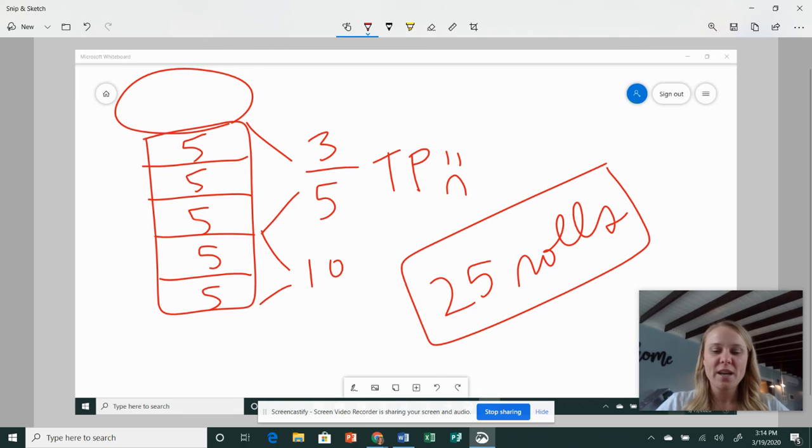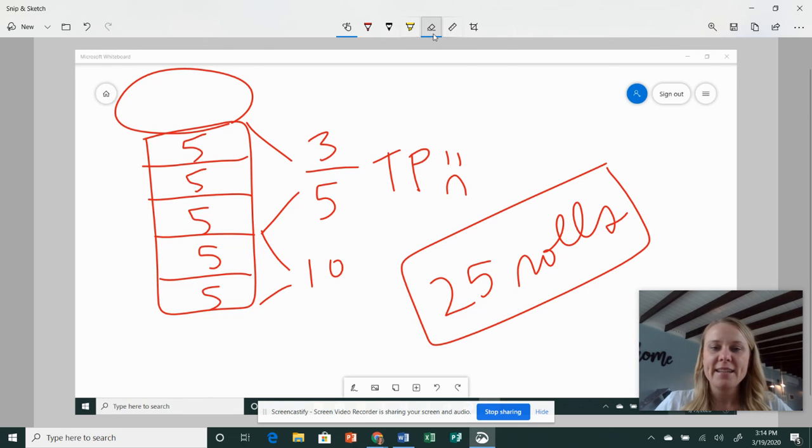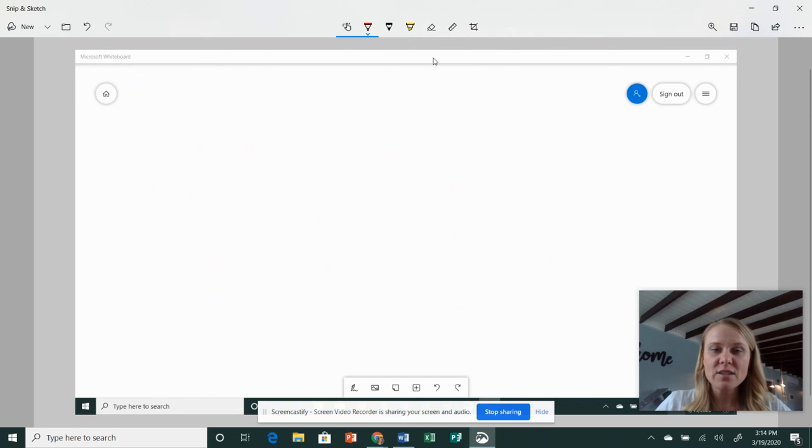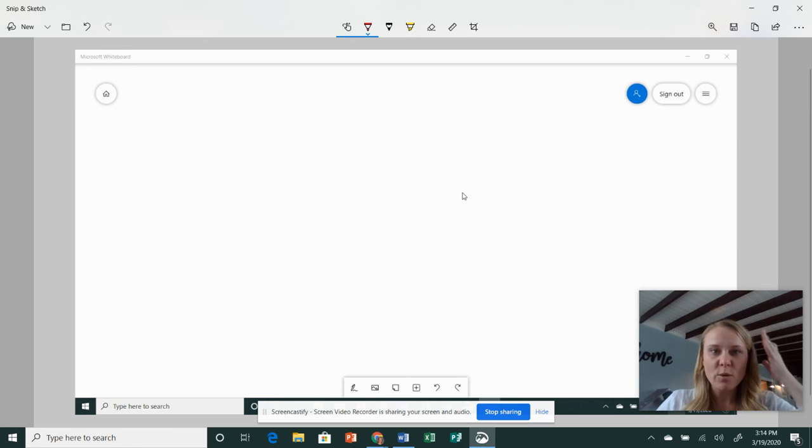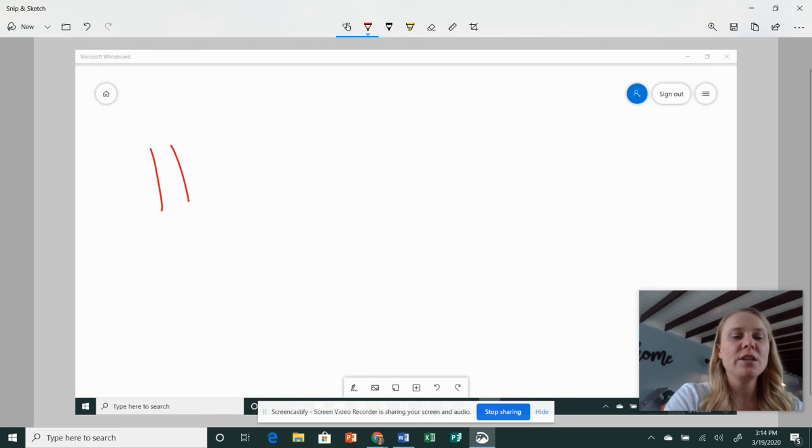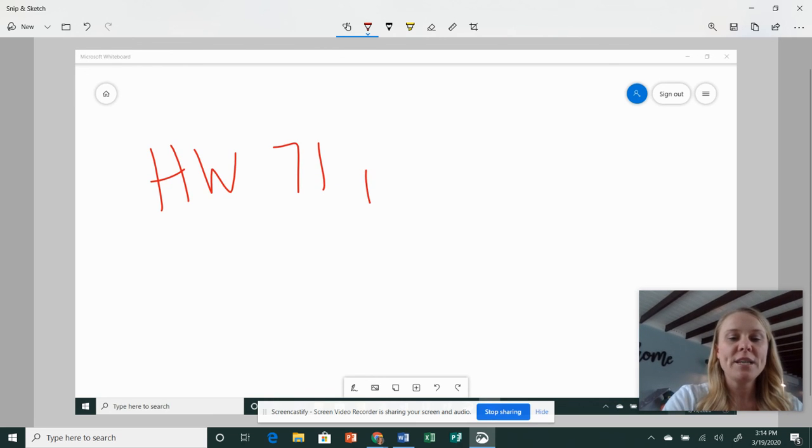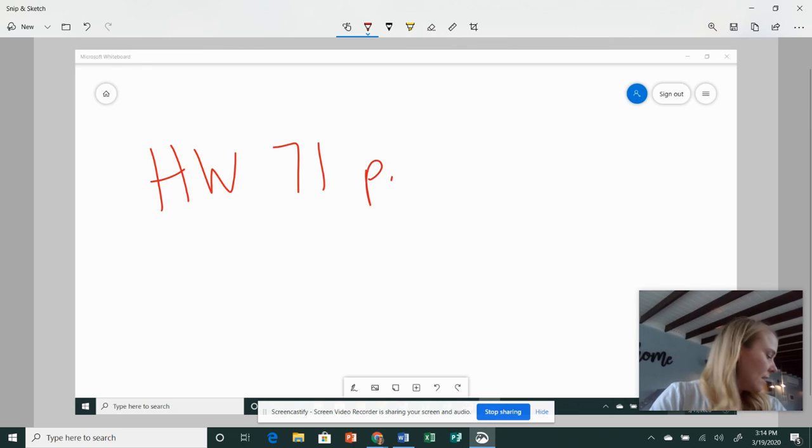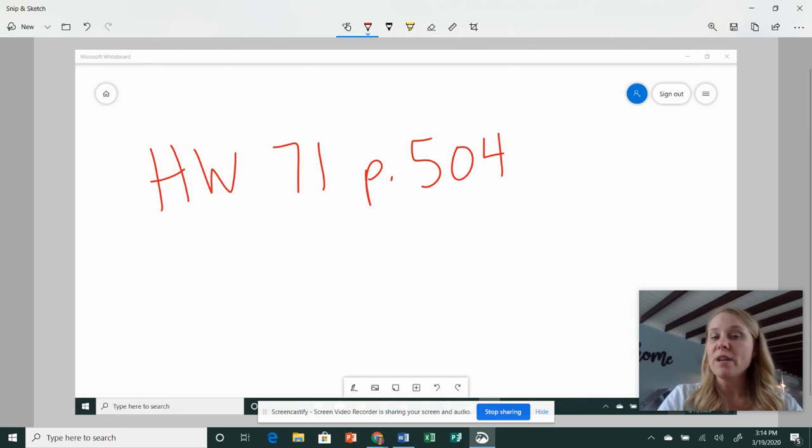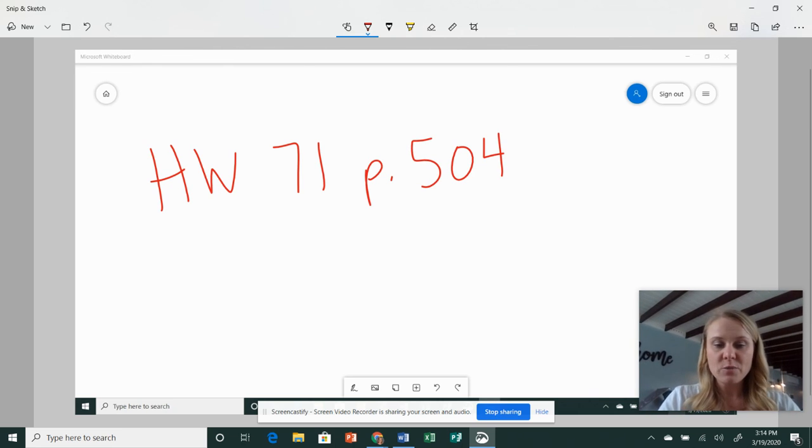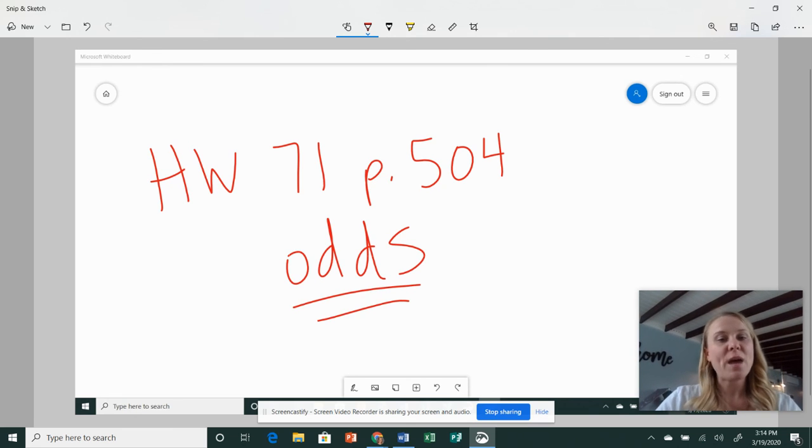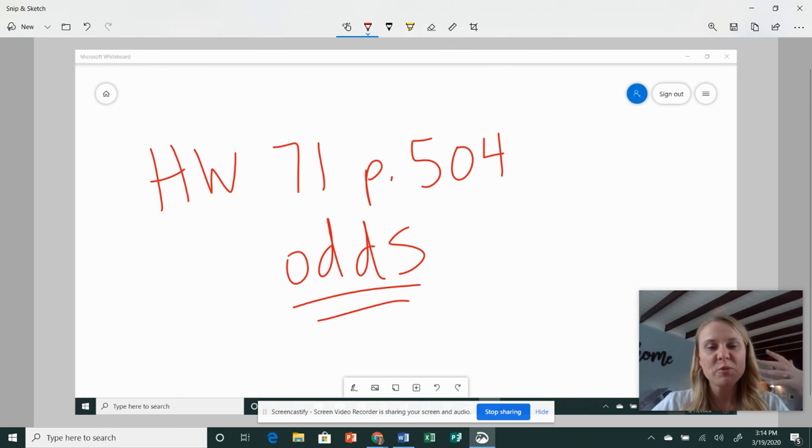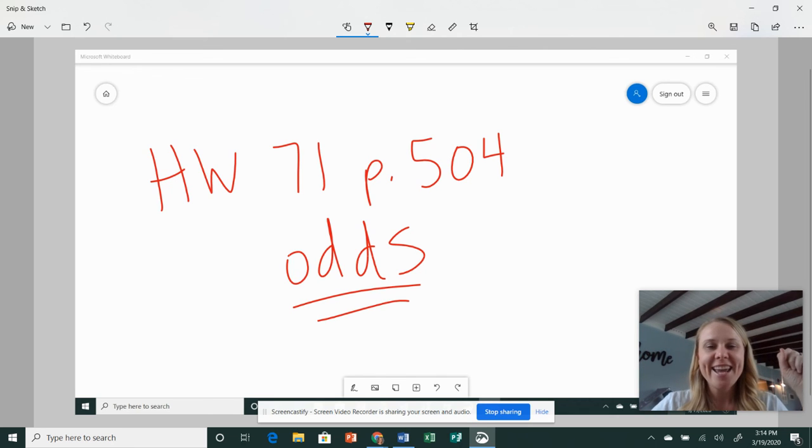All right, guys, I hope you got the lesson and you understood it. And I miss you guys, just FYI. But it's pretty cool that we can still do some math and not be letting our brains rot, right? So your homework is lesson 71. It does start on page 504. And you don't have to do the practice because we just did that together. And you can do the odds. Back in your homework book, we'll grade them when we get back or, you know, if we get back. I think we will.